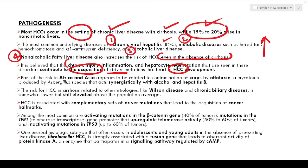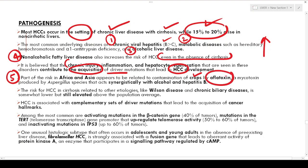Part of the risk in Africa and Asia also occurs due to contamination of crops by a mycotoxin called aflatoxin, produced by Aspergillus species, which acts synergistically with alcohol and hepatitis B infection. The risk for HCC in cirrhosis related to Wilson's disease and chronic biliary disease is somewhat lower but still increased compared to the normal population.